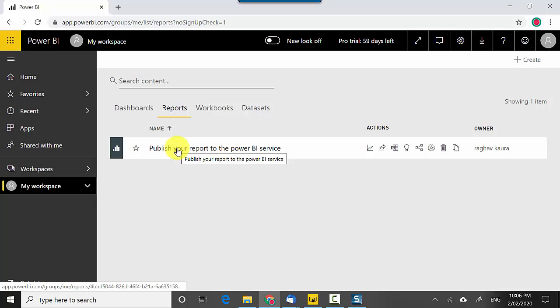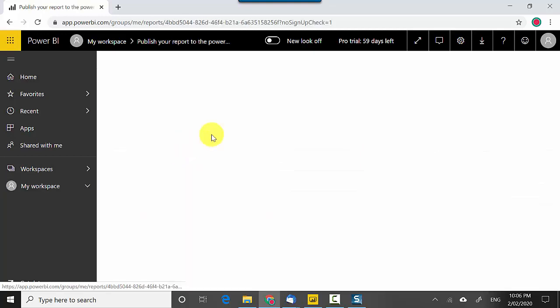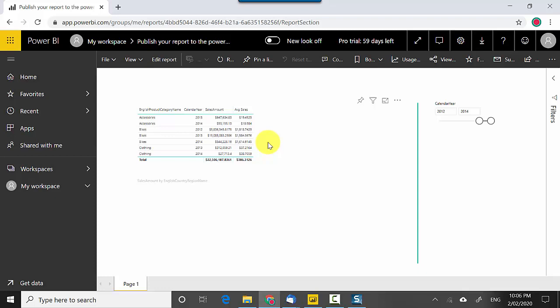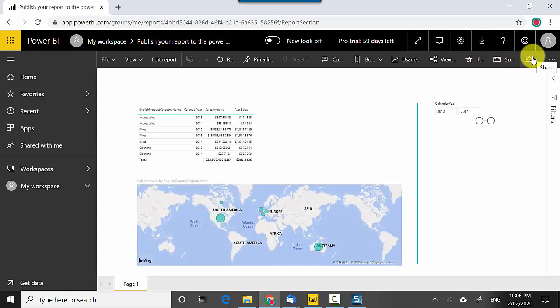I click on this report and this report can be viewed in the Power BI service by me now. You can share this report as well by clicking on the share link with people, other people in your organization, and we'll take that up in the following videos.